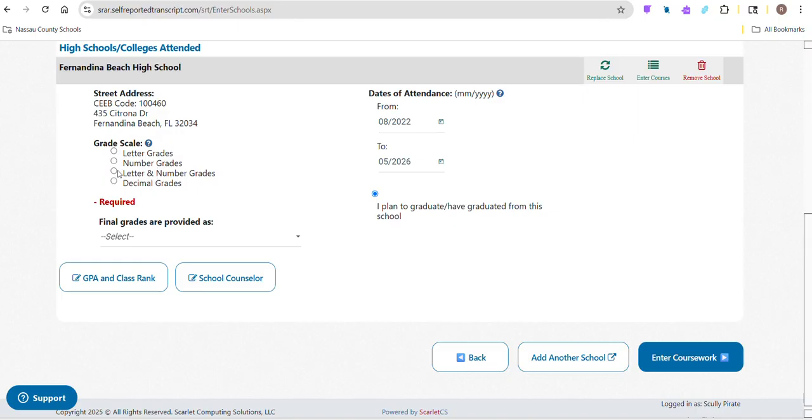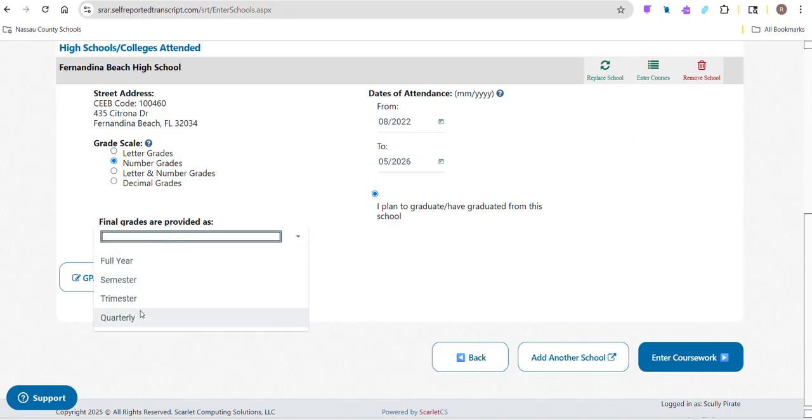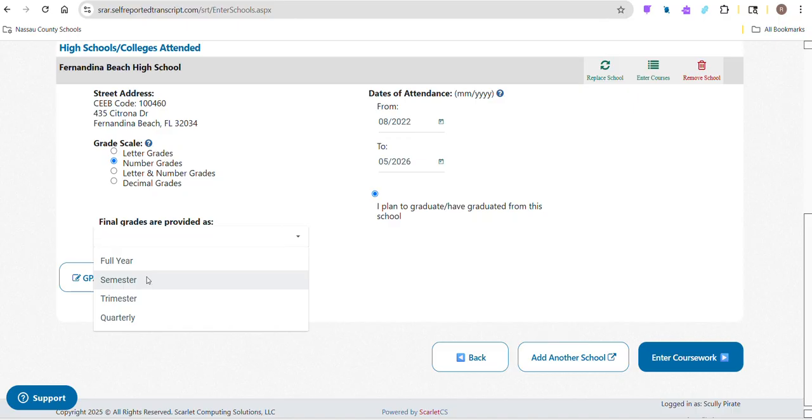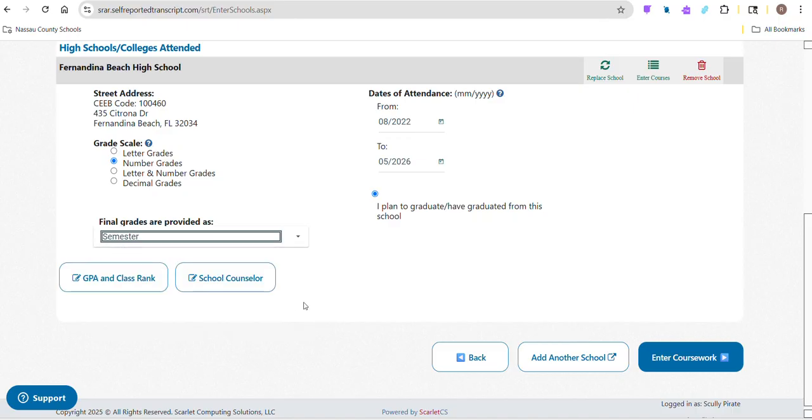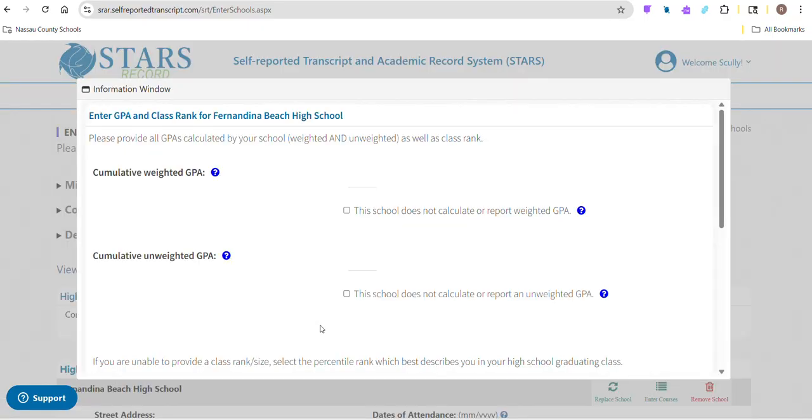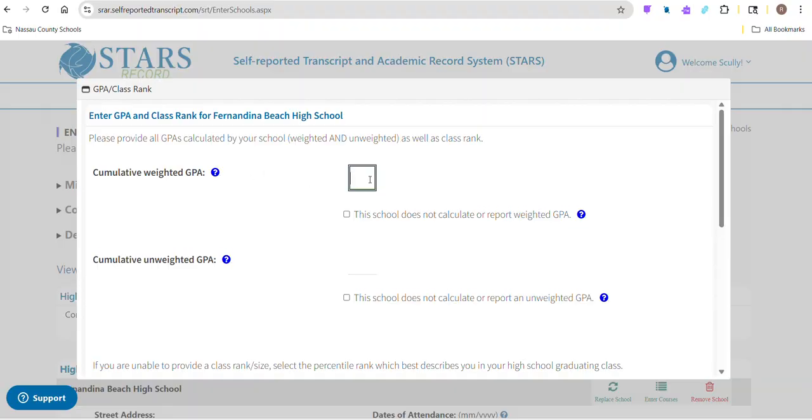And then grading scale - how are we going to input these? I would probably put in the numbers because that's what's on there. This is a question that I get a lot: final grades are provided as. Because of that pesky EOC, your Algebra 1, Geometry, Biology and U.S. History classes are going to appear as a full year. But everything else is going to appear as a semester grade. So I'm going to select semester. Put our GPA and class rank - this is available on focus, very easy to see.